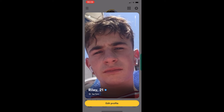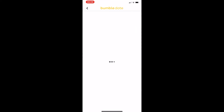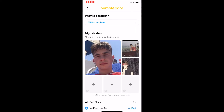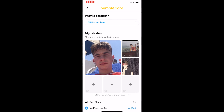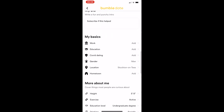All you need to do from here is click edit profile at the bottom, and that is going to take you over to this screen. From here, all we need to do is scroll down and keep scrolling until you see the location.